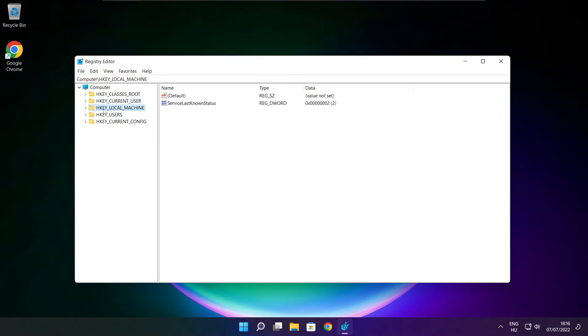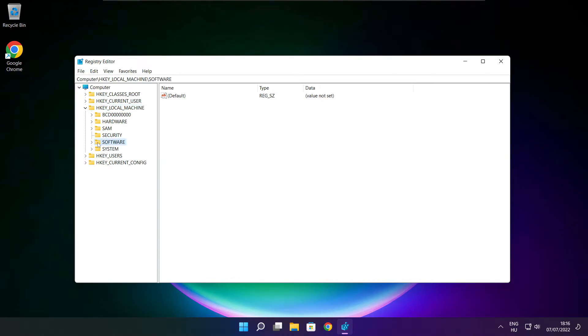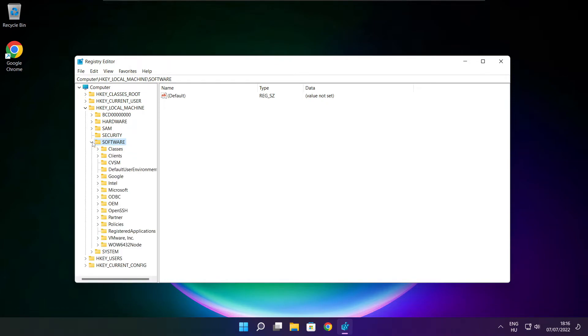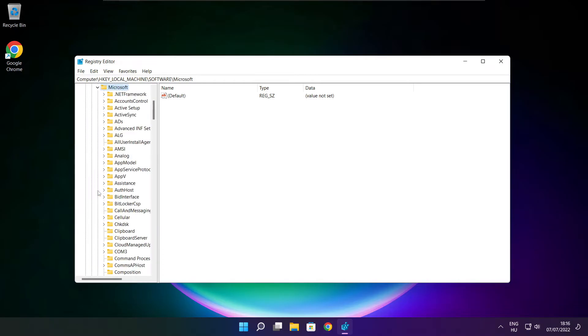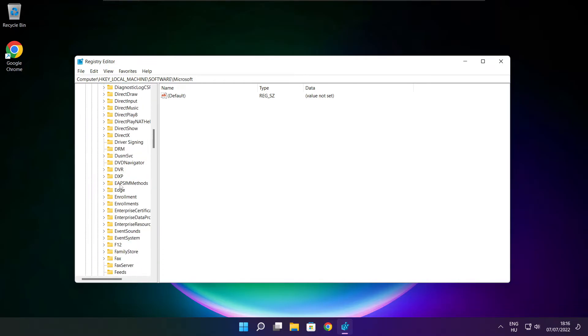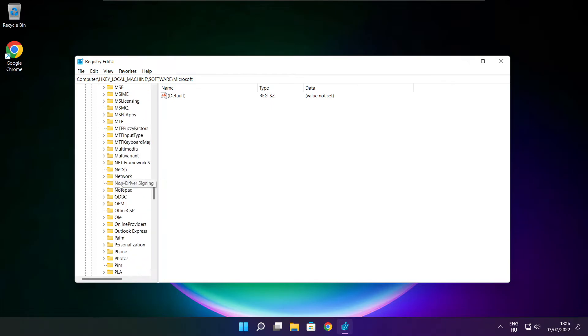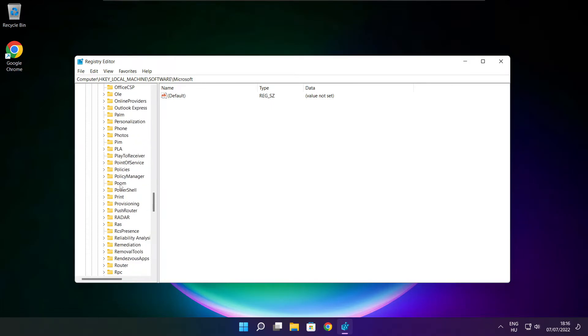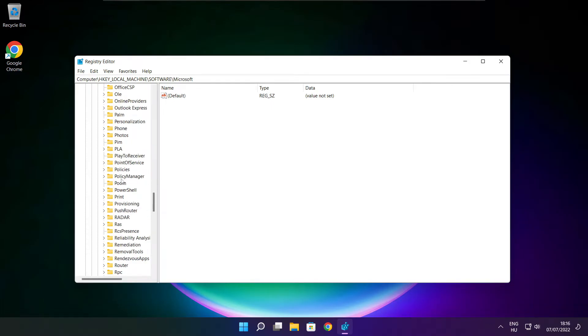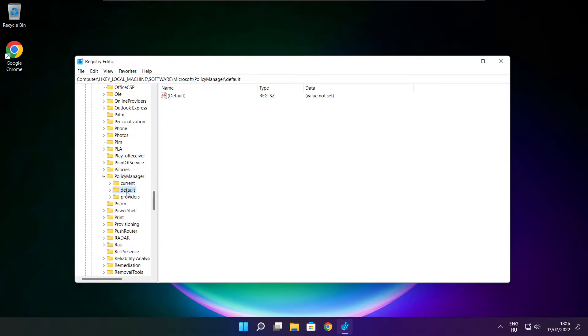Select H key local machine. Select software. Select Microsoft. Select Policy Manager. Select Default.